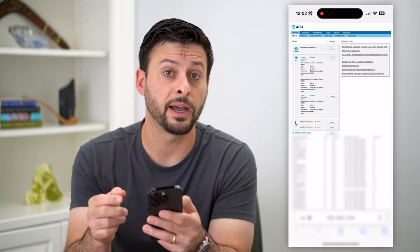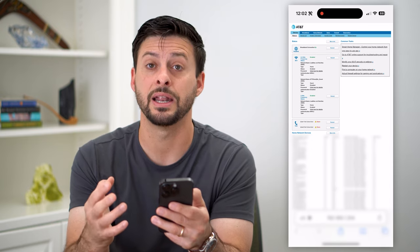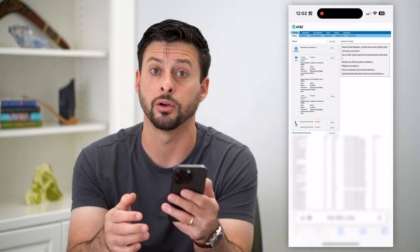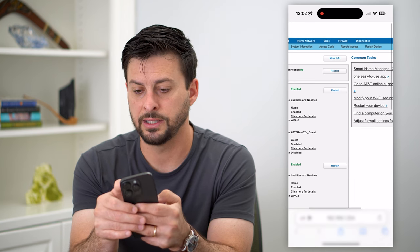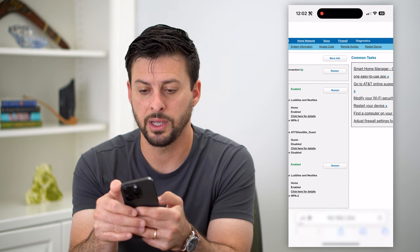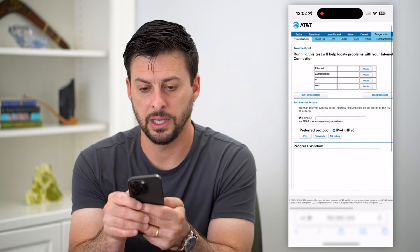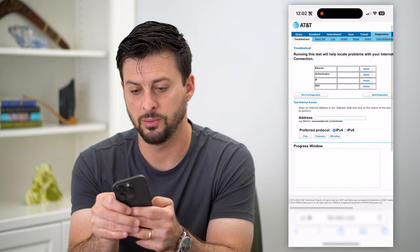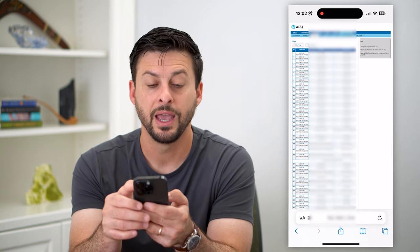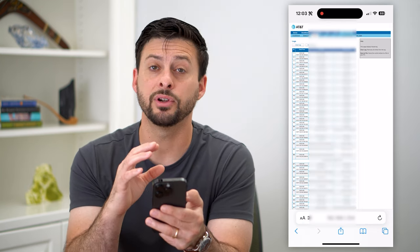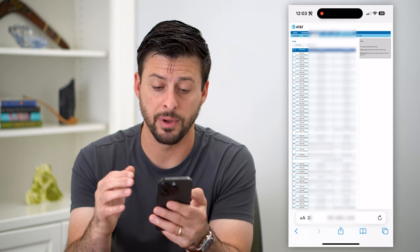I have AT&T Fiber internet, but basically you can go to this website and navigate to what we're looking for — logs. If I tap on diagnostics at the top right, that's where AT&T keeps all those logs. I can tap on that and this immediately shows me every single website or IP address that has been accessed from my router.